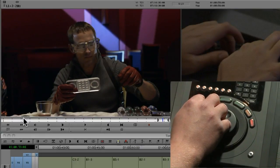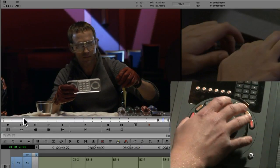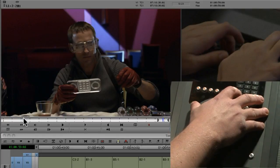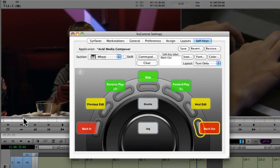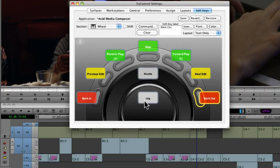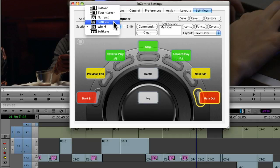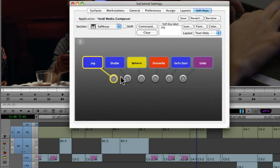The soft keys are programmable. The way I program Transport is by bringing up the Yukon control settings. You can see there's the jog wheel, shuttle, and seven function keys, which all can be changed — I'm going to leave those set to the default. Moving to the soft keys, right now those are set to different functions: jog, shuttle, splice in, overwrite, go to start, and undo. You can change those however you like, but I'm going to leave them as they are.